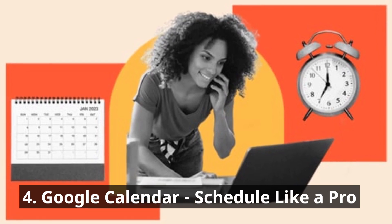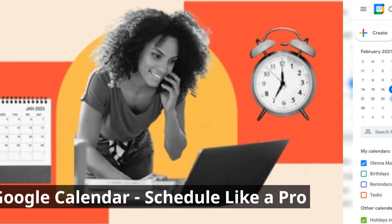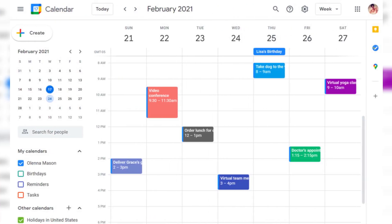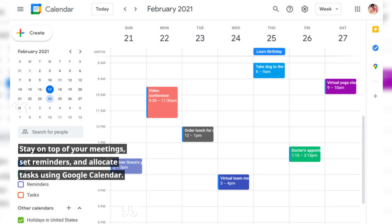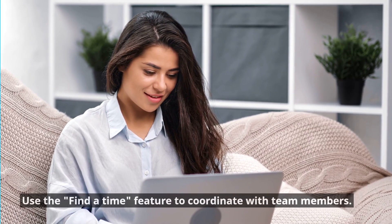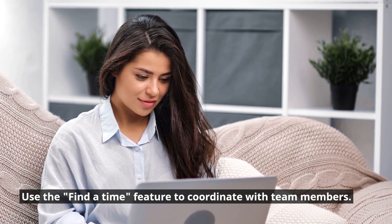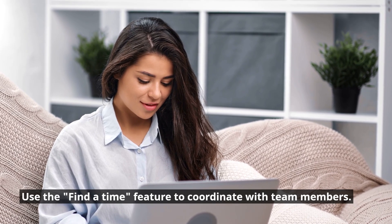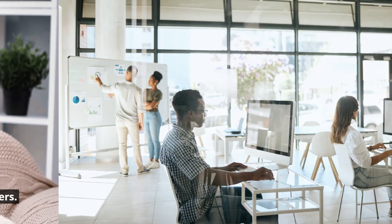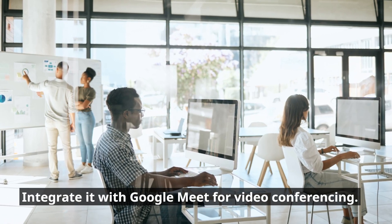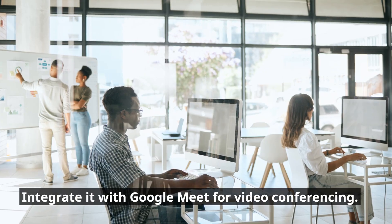Google Calendar — schedule like a pro. Stay on top of your meetings, set reminders, and allocate tasks using Google Calendar. Use the 'Find a Time' feature to coordinate with team members, and integrate it with Google Meet for video conferencing.